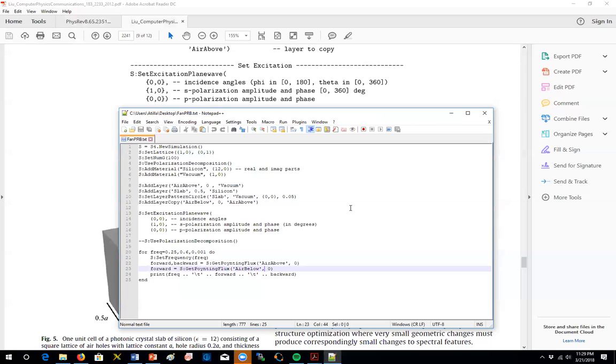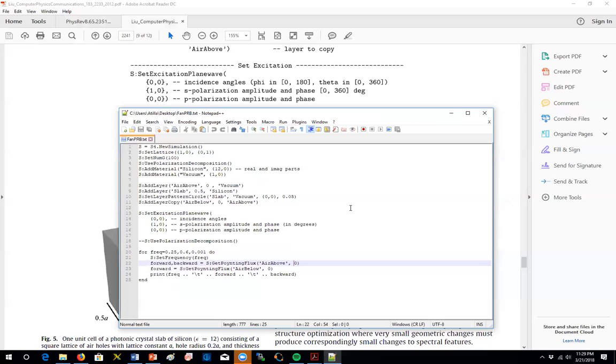And in this sentence, we have the transmission. So we are trying to get the power at the end in the air below case. We, again, like we did earlier with the user interface, we leave 0 offset there. So we get it right at the end, at the exit, also at the entrance. So these are the offsets we give to collect the reflected and the transmitted coefficients.